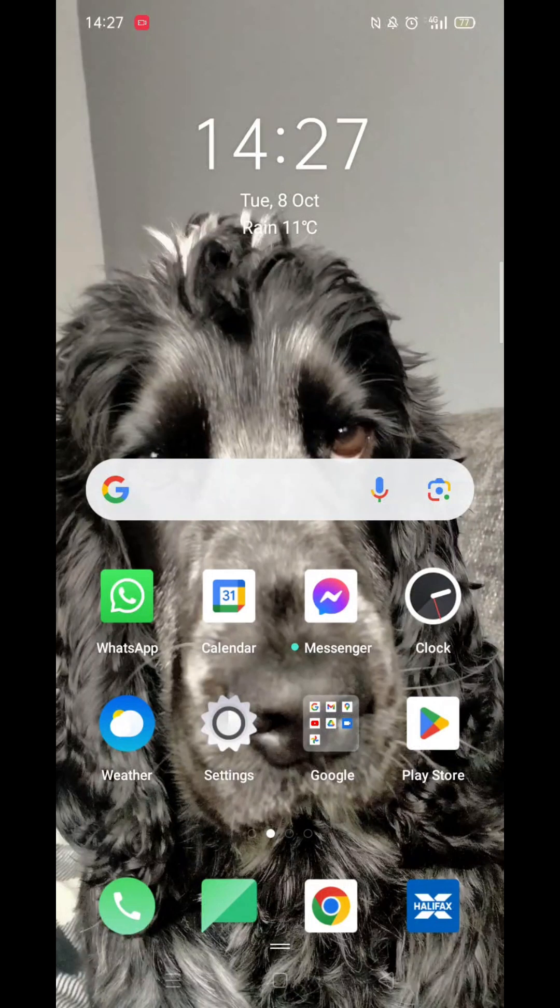We'll guide you through how to download the Duolingo app from the Play Store. If you find this helpful, consider liking the video and subscribing to the channel.